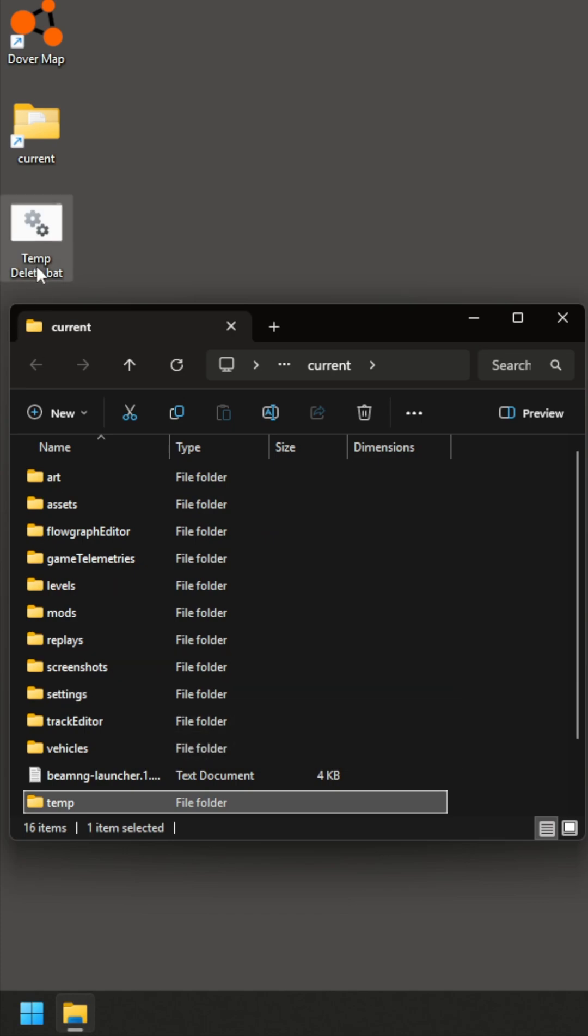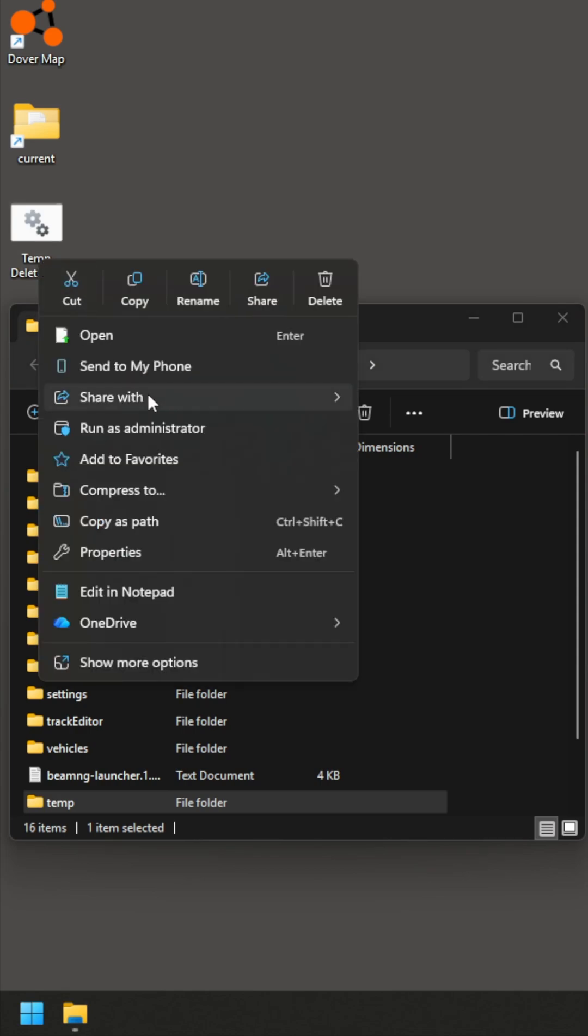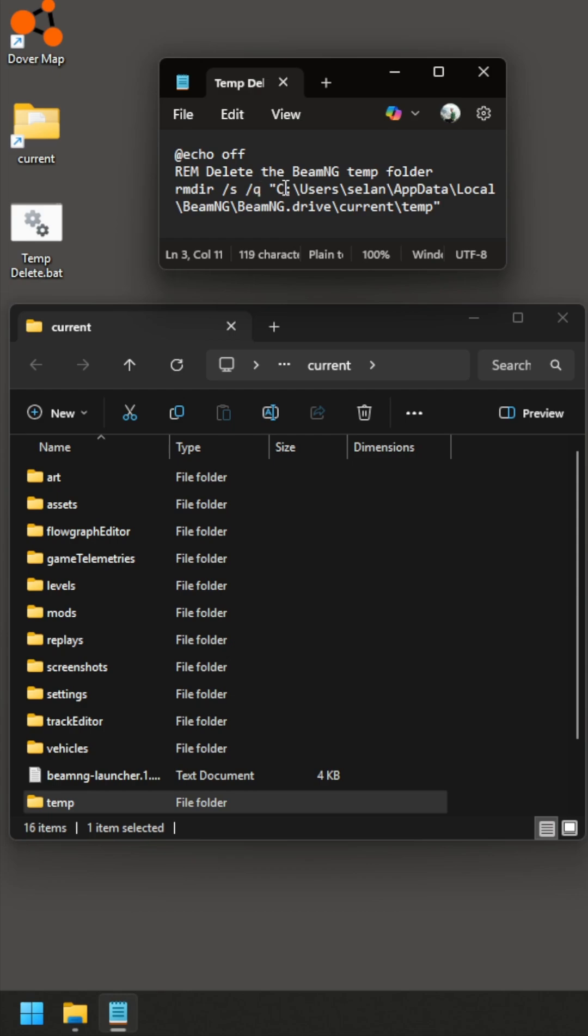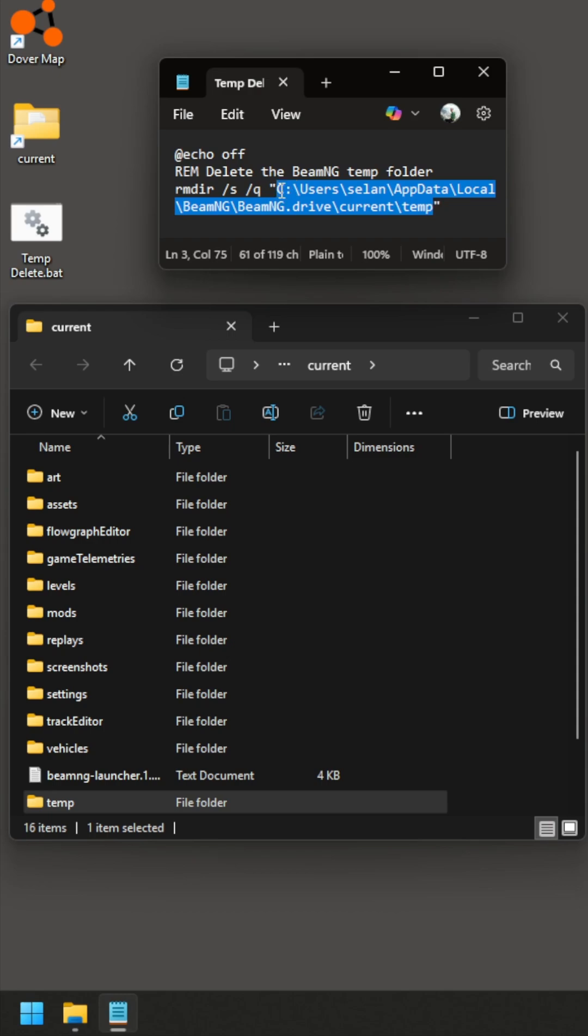So this is a temp delete.bat. And all this is, is a script that says echo off rem delete the BMNG temp folder. And then it gives you the directory, slash s, slash q, and then you list the file or the location that you want to delete.